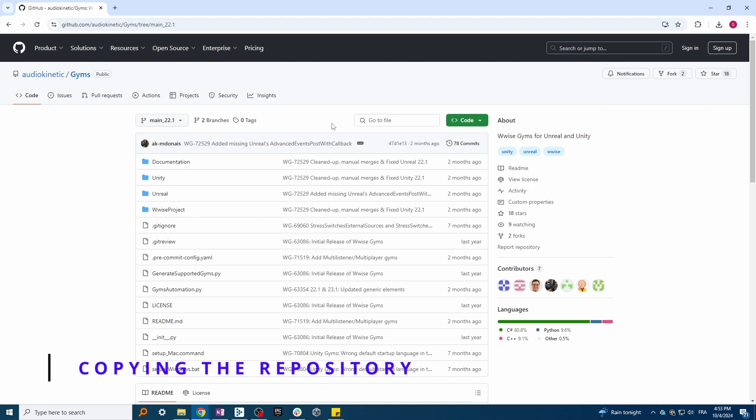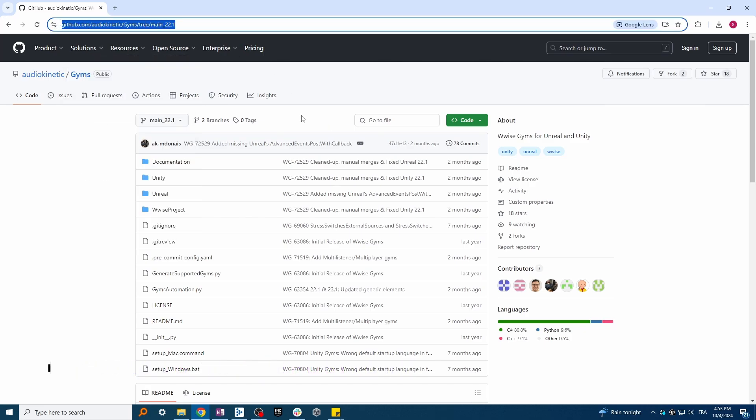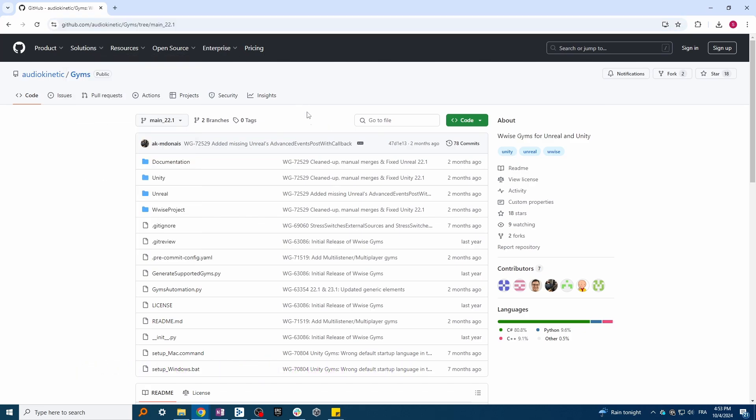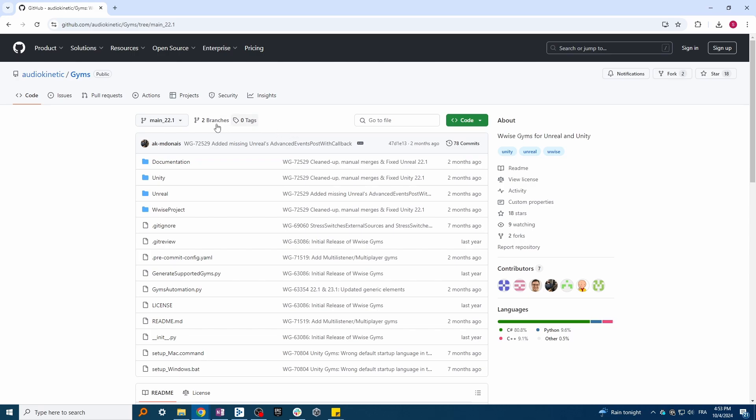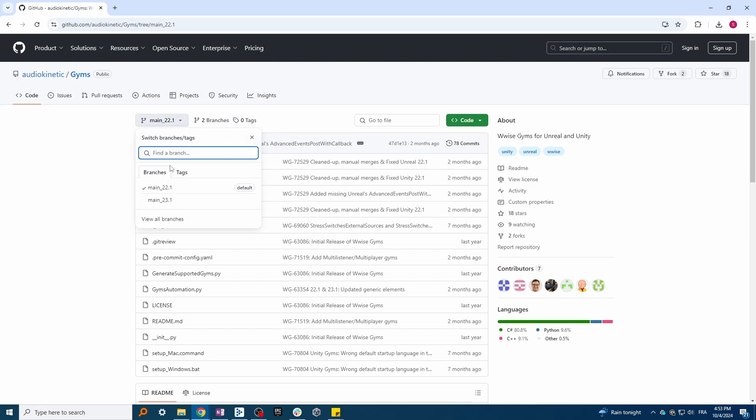Start by opening the GYMS repository on GitHub. You'll find a link for it in the description below. Now, select the branch that you would like to use.